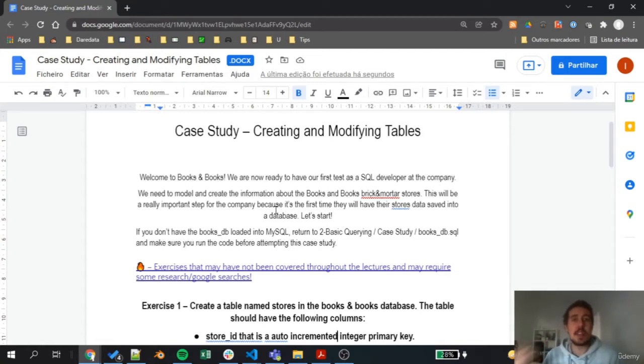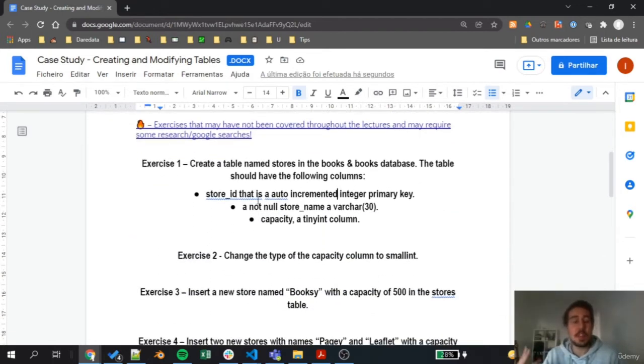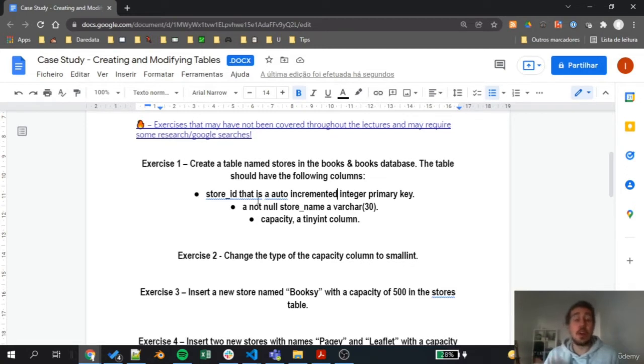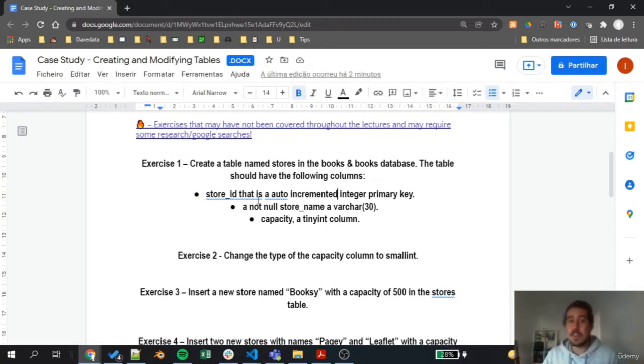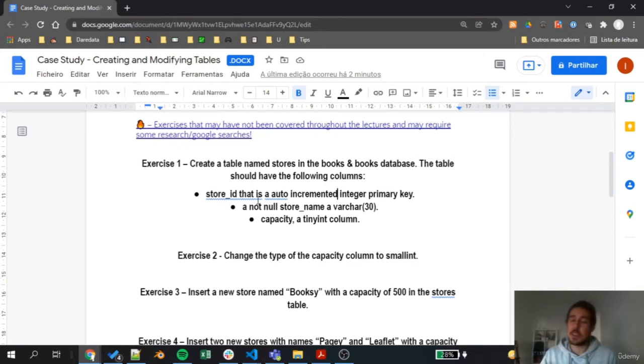On the first exercise, what we will do is create that table. We'll need to create a table named stores inside the Books and Books database, and this table should have just three columns: a store_id that is an auto-incremented integer primary key, a not null store_name that will be a varchar(30), and finally a capacity integer column that will tell us how many books this store is able to store.